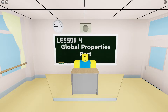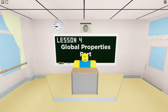Hey guys, so in this video we are going to be going over the global properties part for lesson four of Obby Pruner High School. This is kind of like a new addition to the game. Basically, what the global properties part is, is that it's like a part that you can adjust the global properties of your Obby.